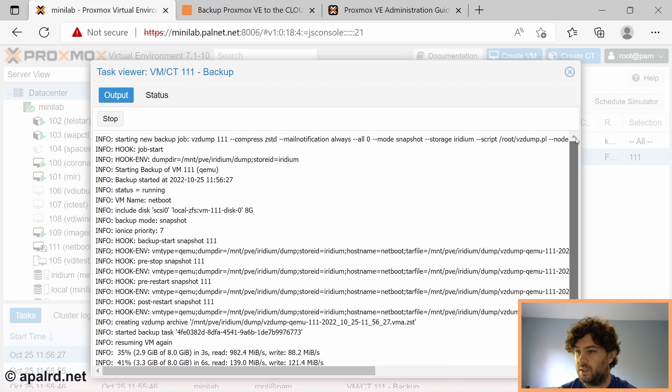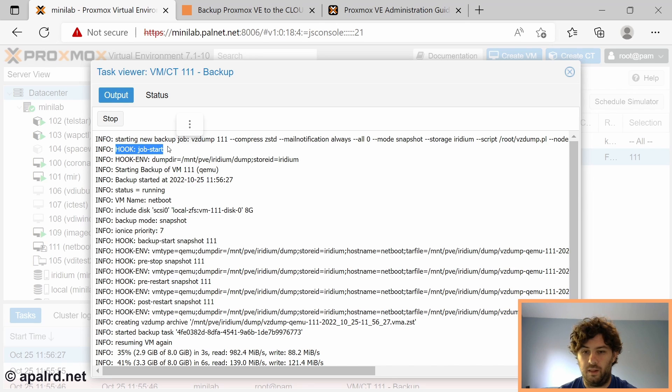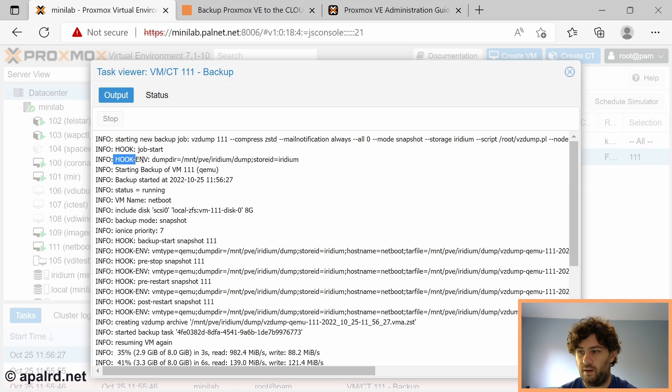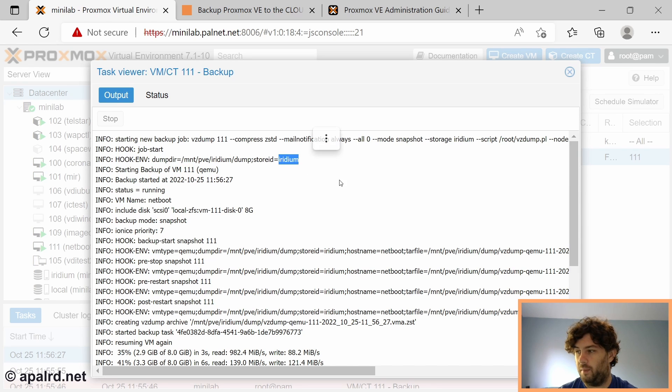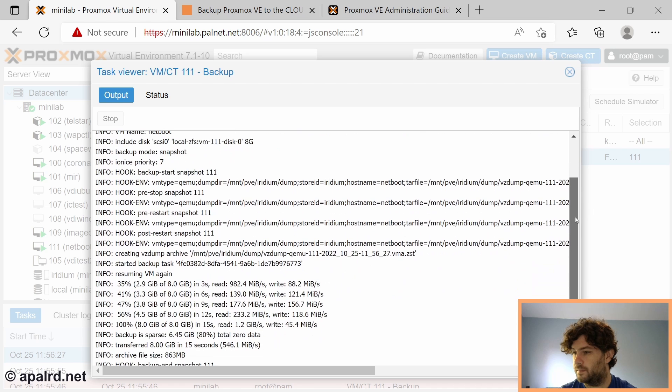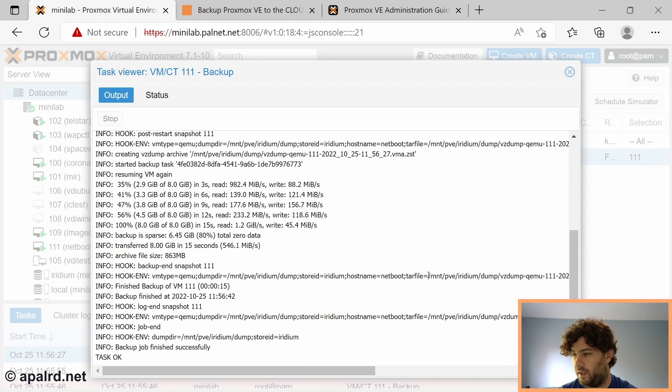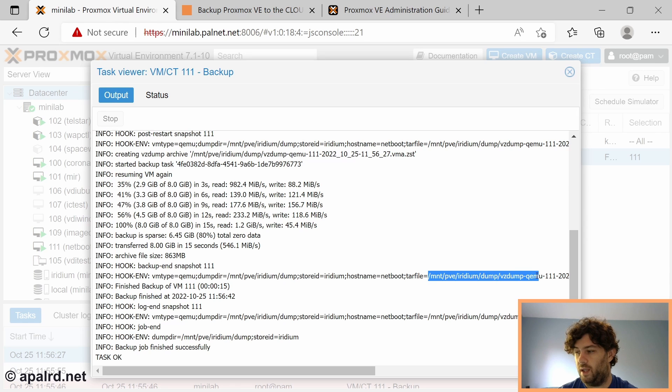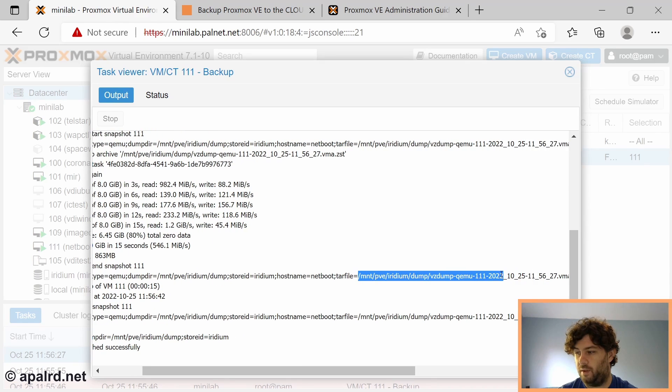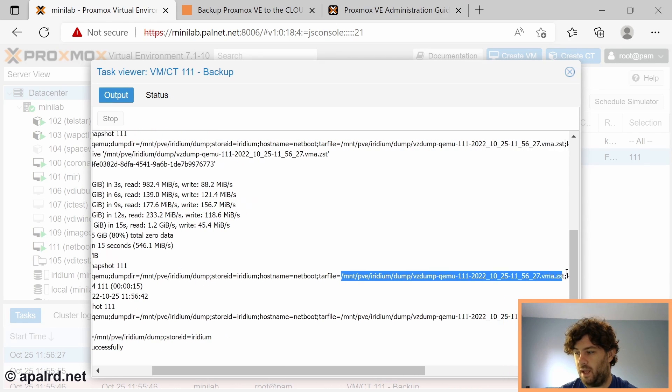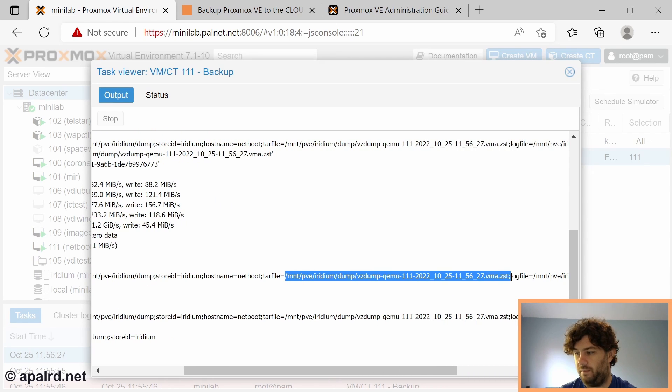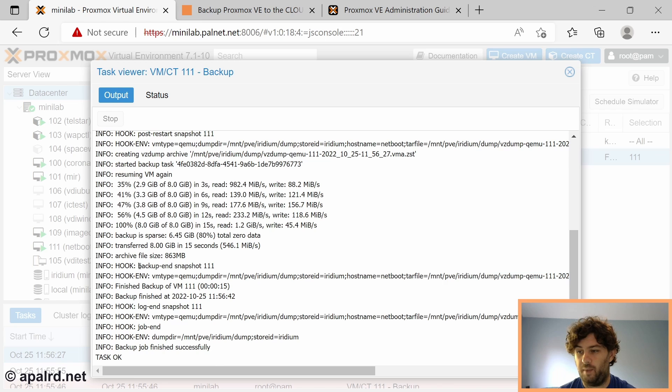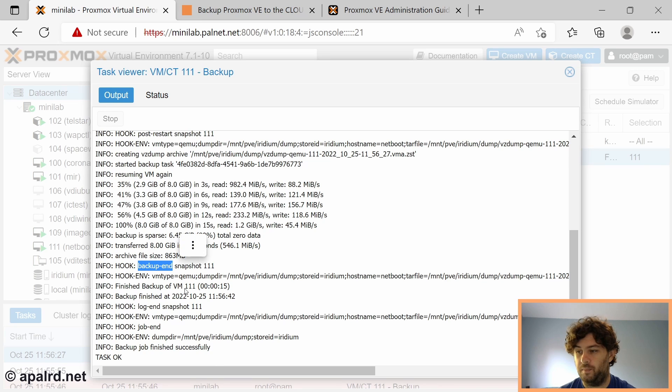If I look at what's going on, you can see that the hook script is printing information and it's going in this info line. Hook job-start. It's going to mount /pve/iridium/dump. When we get down here to backup-end, you can see our tar file is /mount/pve/iridium/dump/vzdump-qemu-111-date-time.vma.zst. This is the file name we need to copy up to our cloud provider.